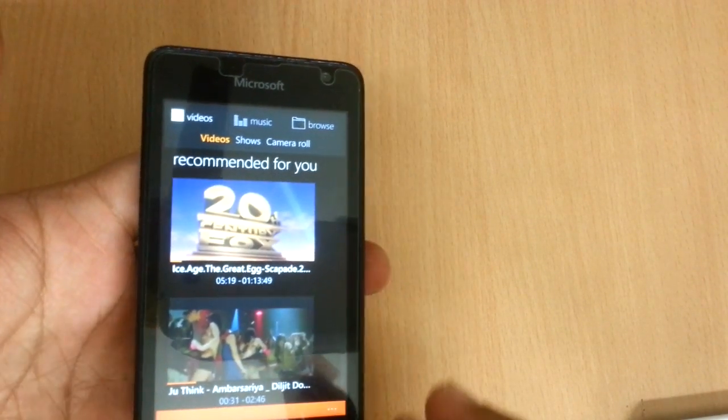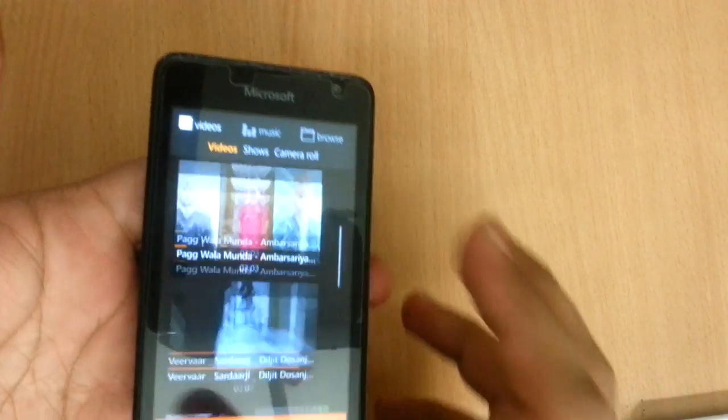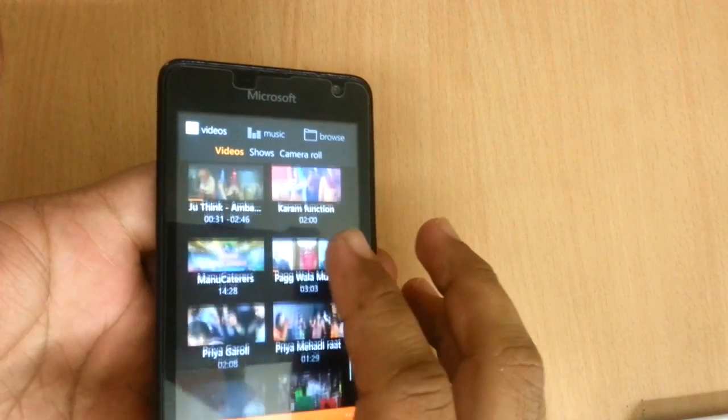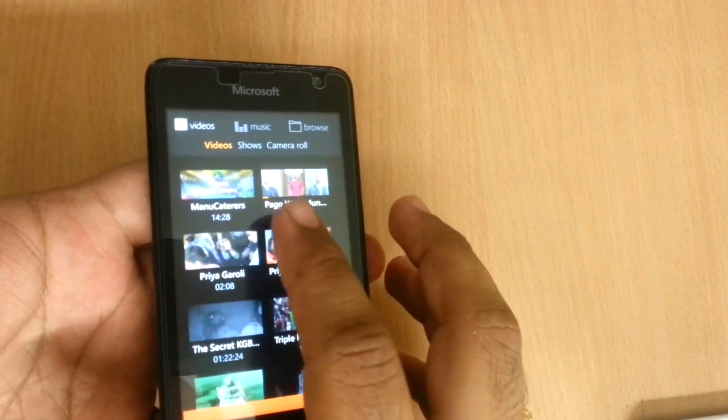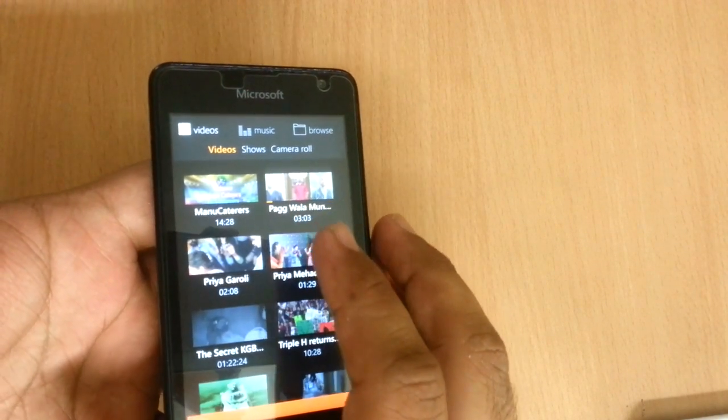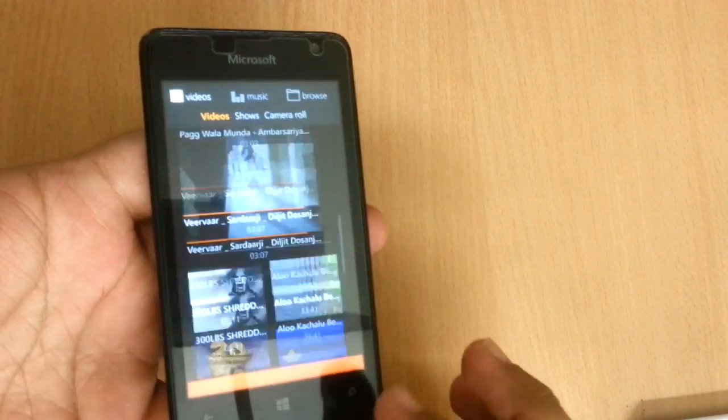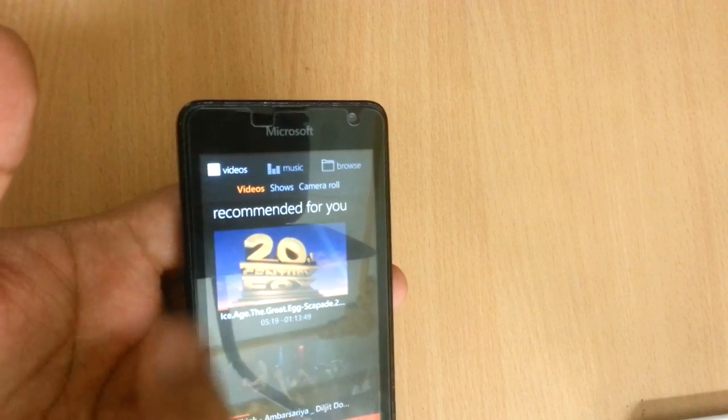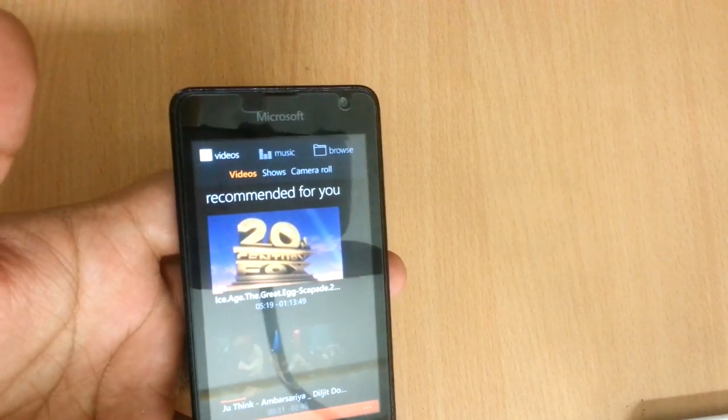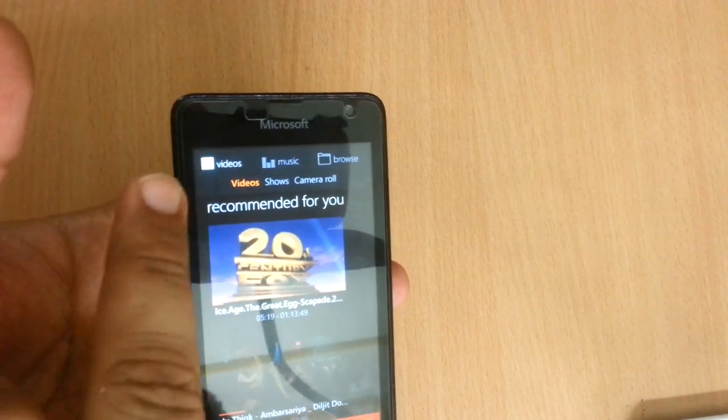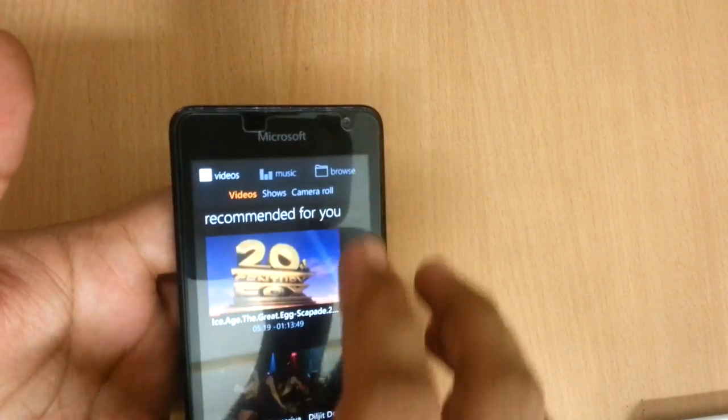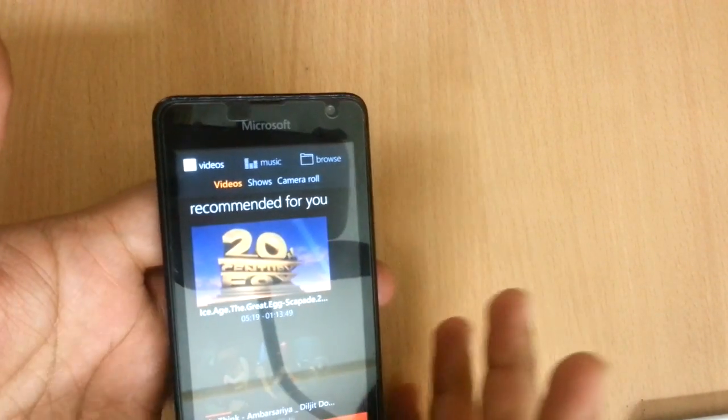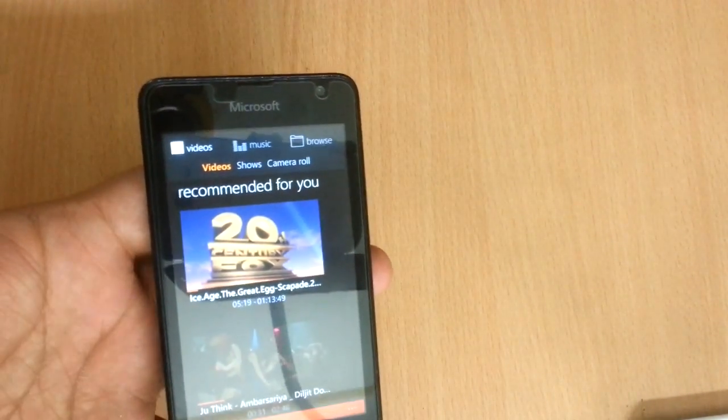But now it has a nice media library with two parts: video and music. You can also browse your files on your network.